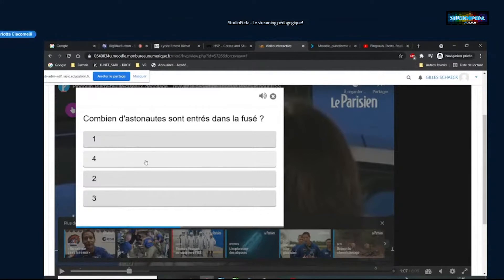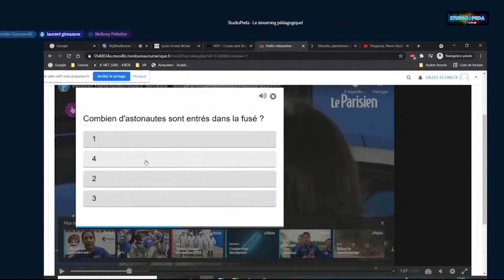Il y a une coupure Internet — la vidéo a dû couper le son. Si ça ne revient pas, on va enchaîner. Laurent pourra continuer après quand il reviendra. Il me semble qu'il n'a pas été déconnecté, mais tu peux prendre le lead.